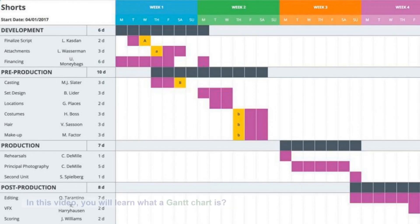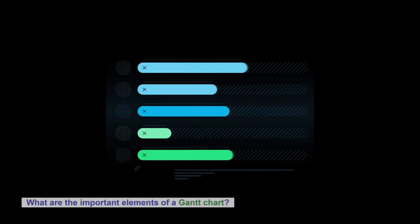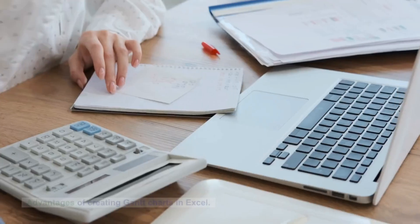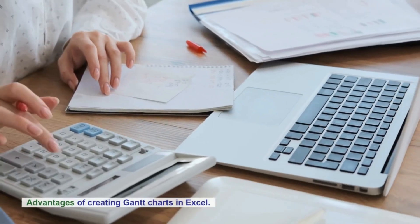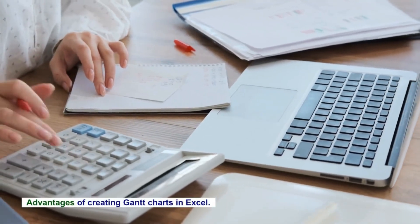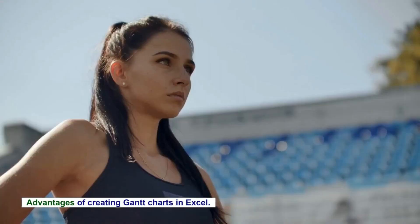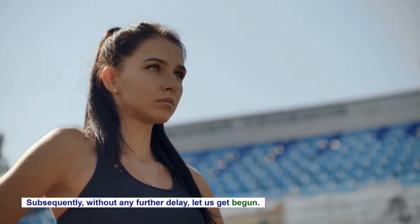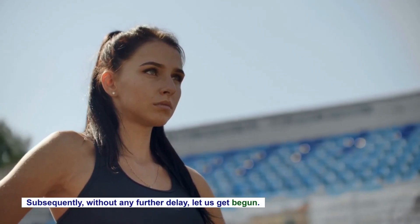In this video, you will learn what a Gantt chart is and what the important elements of a Gantt chart are, as well as the advantages of creating Gantt charts in Excel. Without any further delay, let us get started.